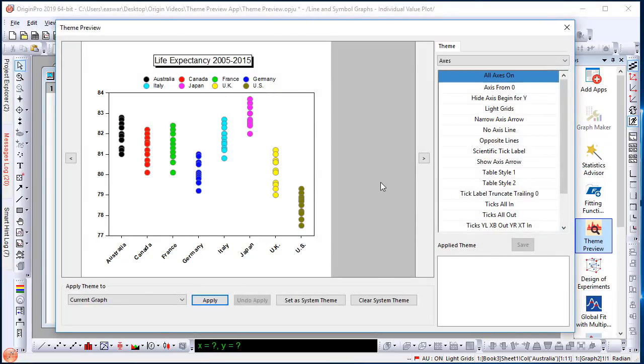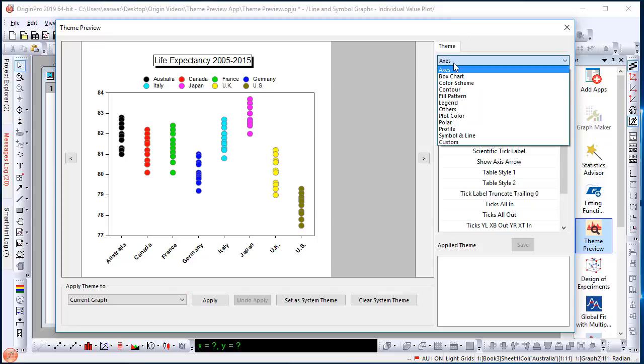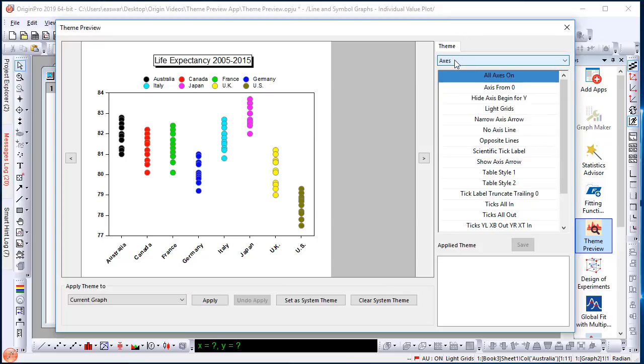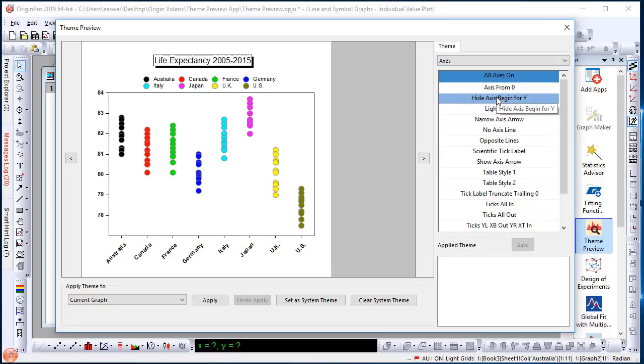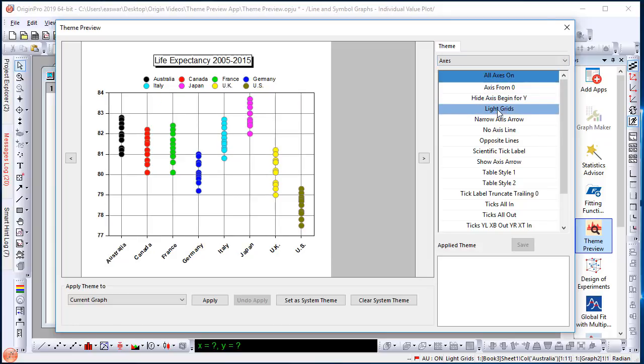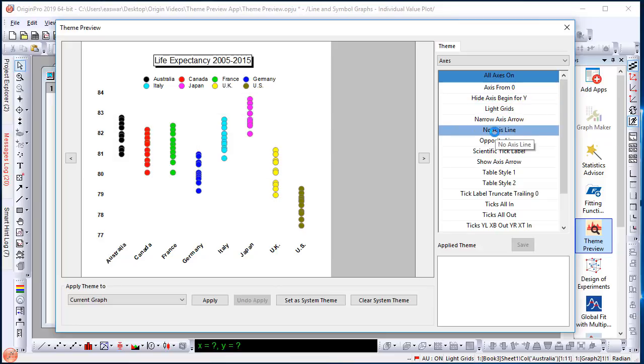So in this app, a preview is shown of the graph, and on the right side, there are several themes that are organized by category. You can select any particular category and simply mouse over the theme. This will immediately show you the effect of the theme on your graph.